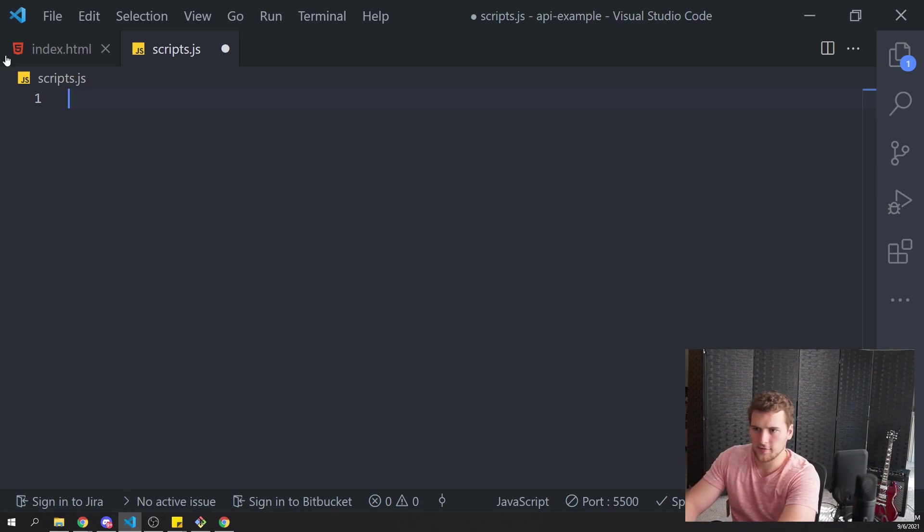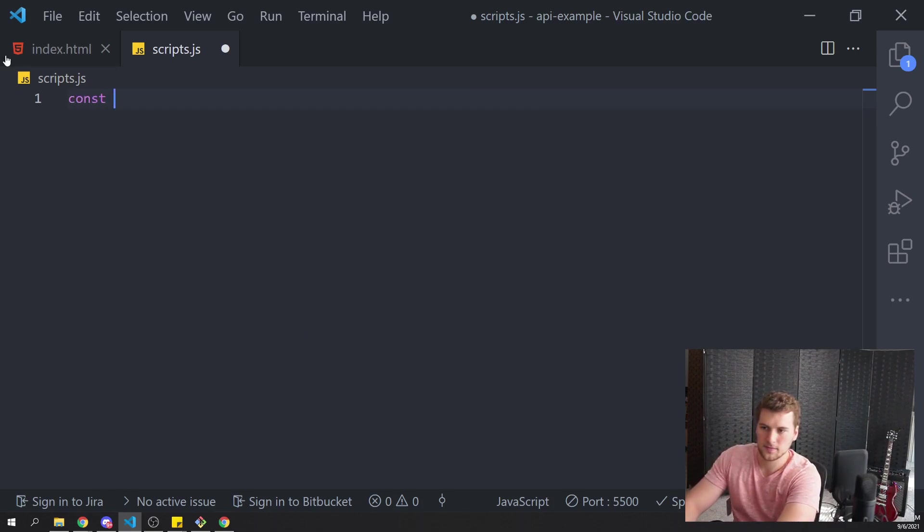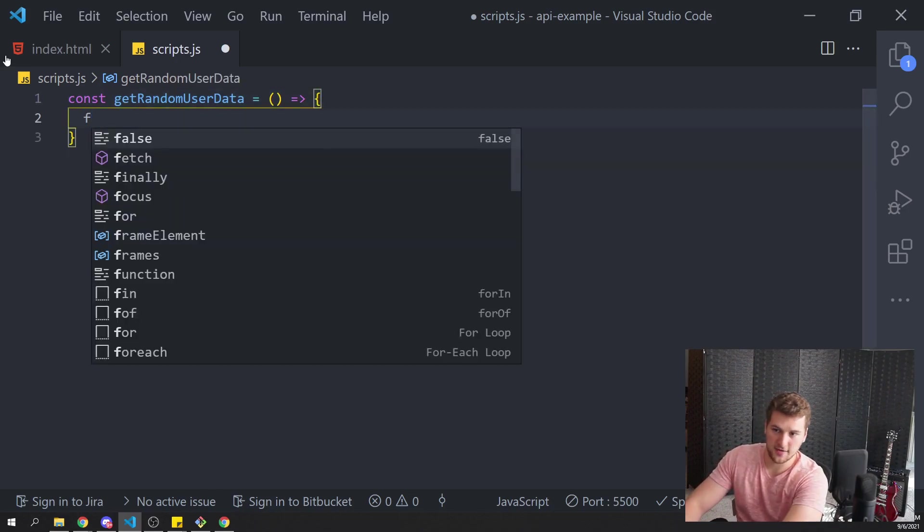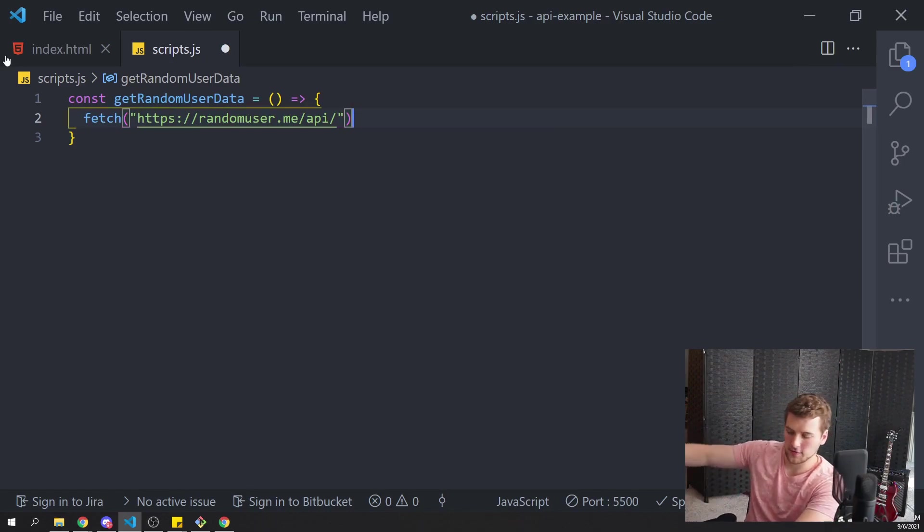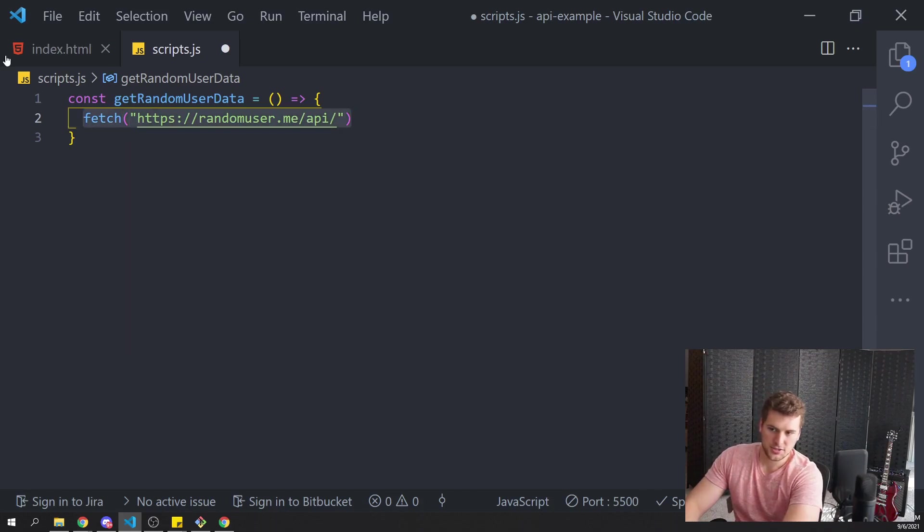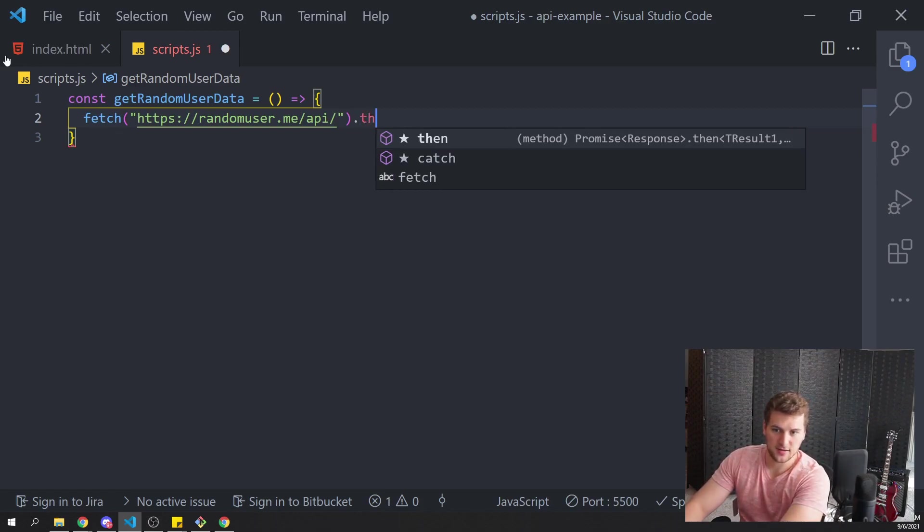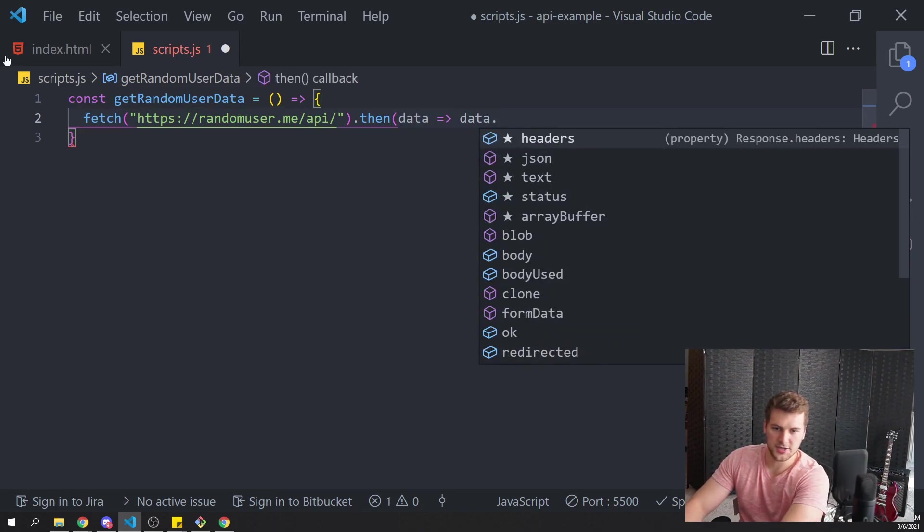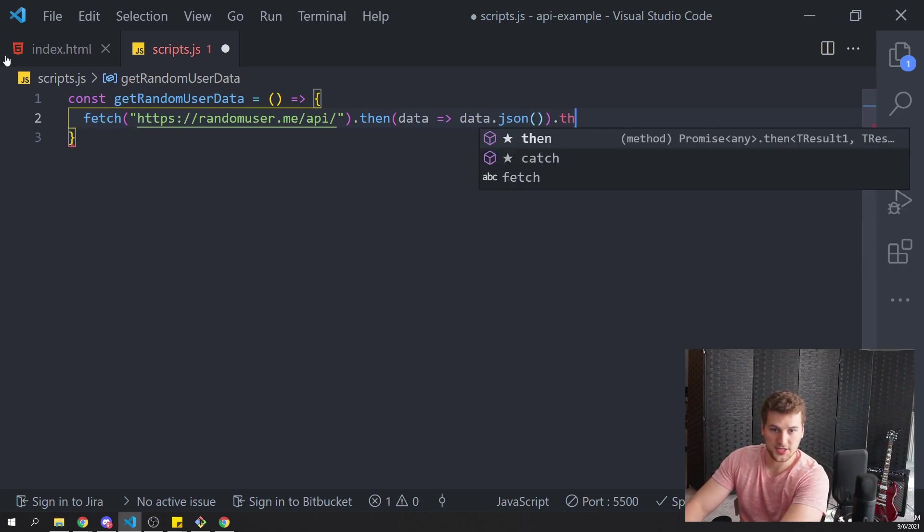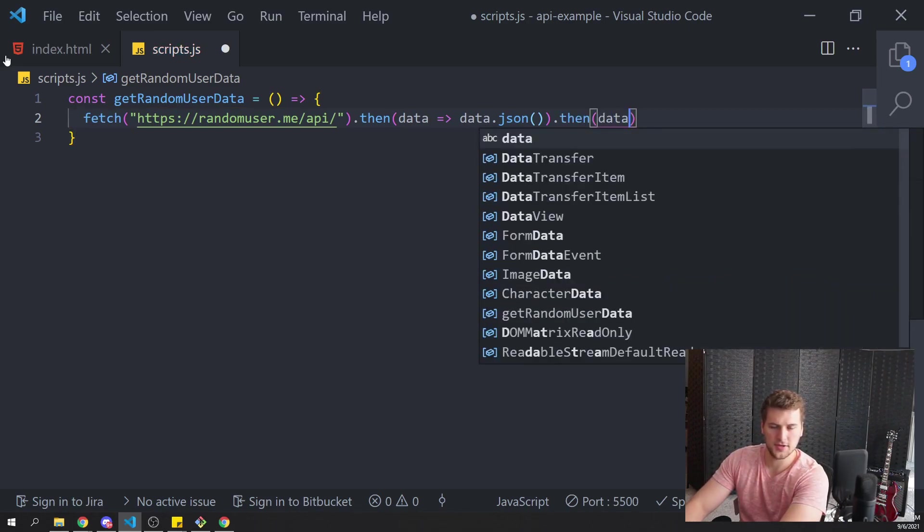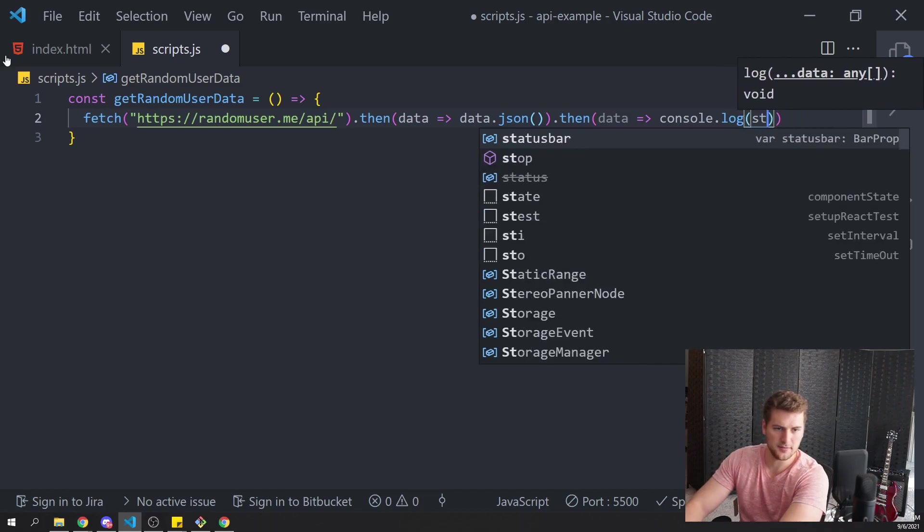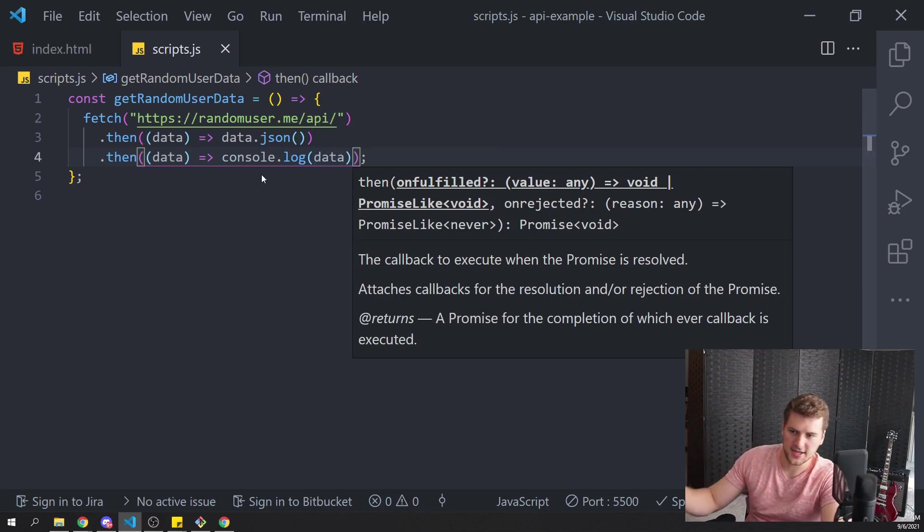So we're going to make a function called get random user data. And in here, we're just going to have a fetch request. And we're going to give it the URL that we want to request the data from. That's pretty much all you have to do to get the data. But we want to do stuff with that data. So we'll say, after we get the data back with then, we want to get the data. We want to do data.json to turn that into, or make sure that's json formatted data. And then after that, we'll say then data. We want to console log the data to make sure that the data is coming back.